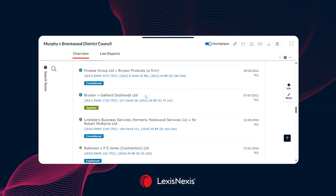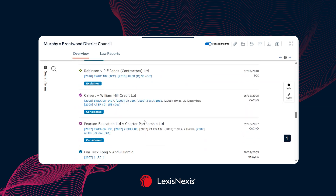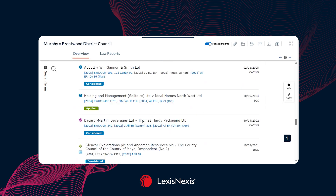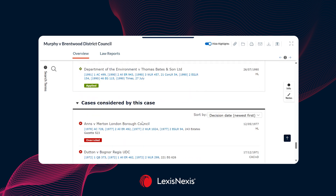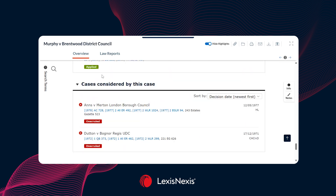Finally, if we continue to scroll, we also have cases considered by this case. Similarly to cases referring, these are all cases that in coming up with the judgment they considered this particular case. Again, the treatment indicators will be present here too.